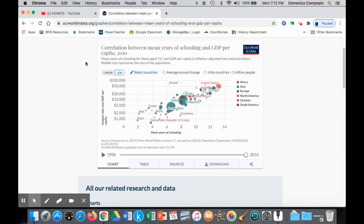We apply the example of education as a positive externality of production — that the production of education services by schools leads to spillover benefits to society. One example of that spillover benefit is how a more educated workforce is a more highly skilled workforce, leading to increased production, GDP, and GDP per capita income within that particular society or nation. And so we see that strong correlation illustrated here.